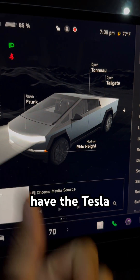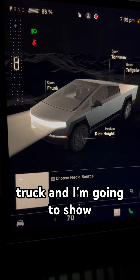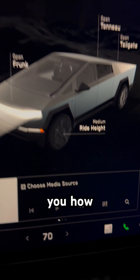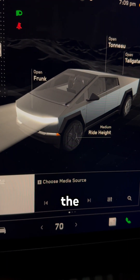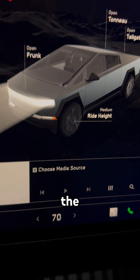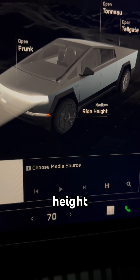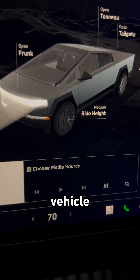Today I have the Tesla Cybertruck and I'm going to show you how to raise the vehicle height, the ride height of the vehicle.